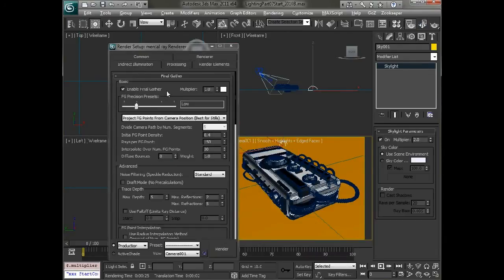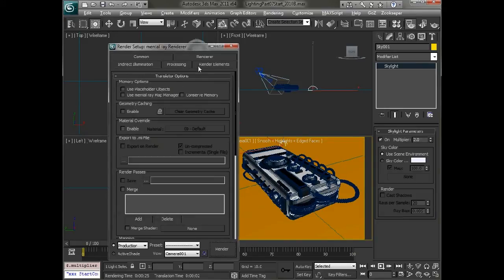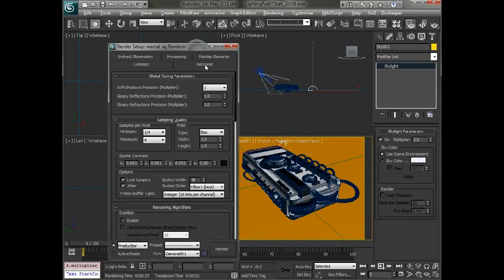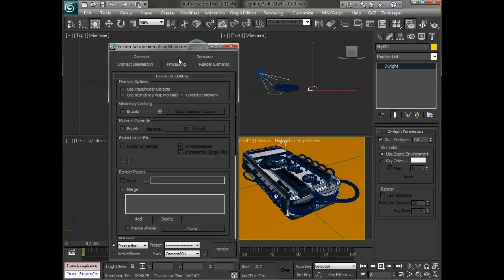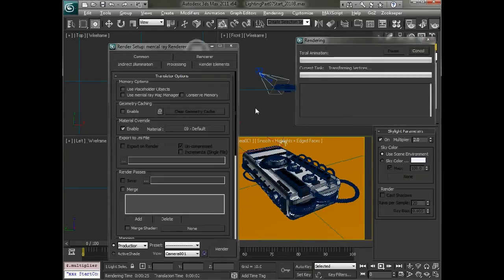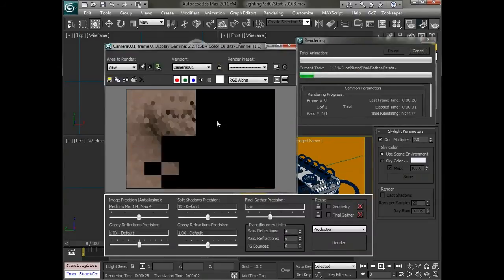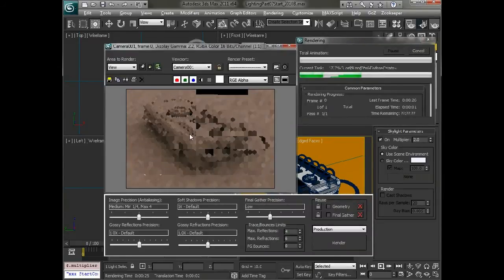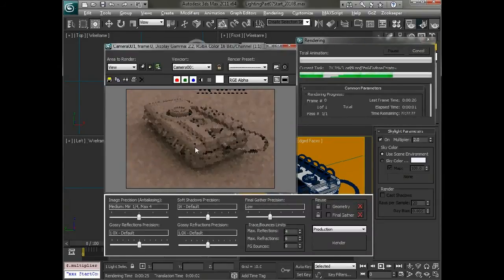If you do want to tune just your soft shadows before that, what you can do, or I recommend you doing, is going into the processing tab and setting a material override. And that way everything will just be gray, and you can really see the way that the lighting is affecting the scene.